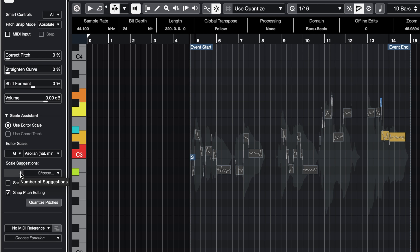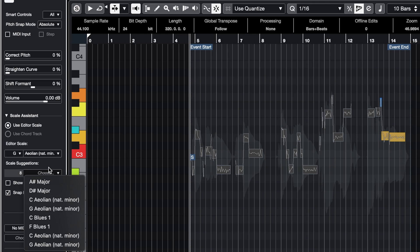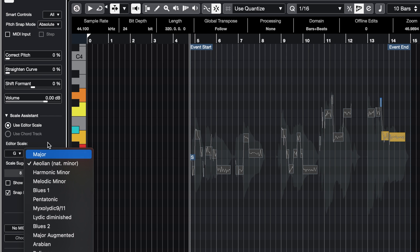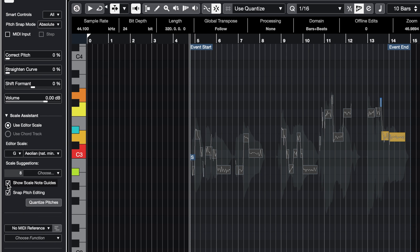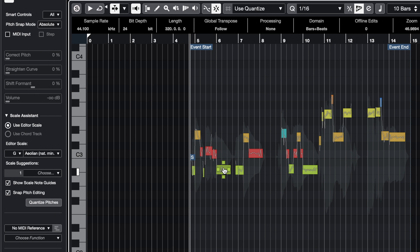As you can see, we already have eight suggestions here. I have A-sharp major, B-flat major, D-sharp major. In this case, for this track, I know I am in G minor, which is a relative minor of A-sharp major. So I'm going to leave it at G Aeolian, like this, and we can now show Scale Guides and Snap Pitch Editing, which means that if I take any note — let's take this one —